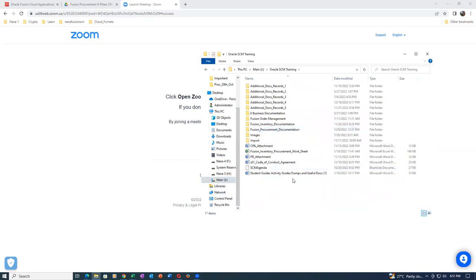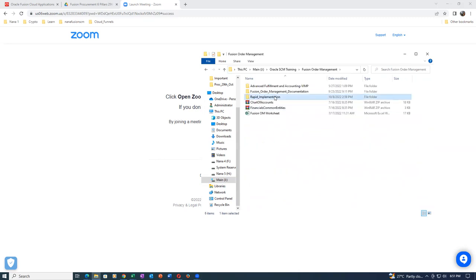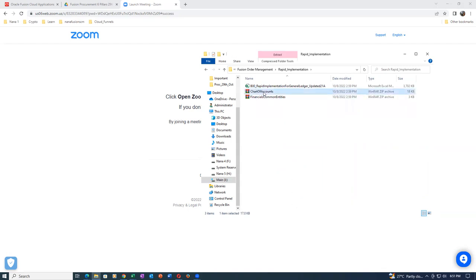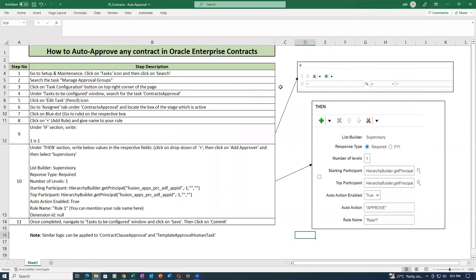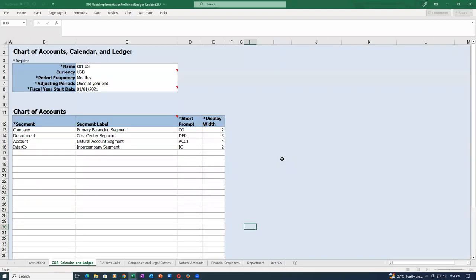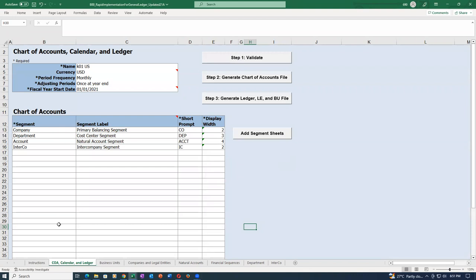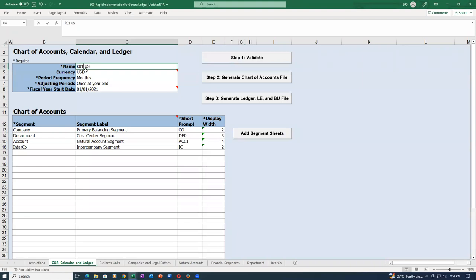Let's go to Fusion Order Management where I have kept the rapid implementation. I'll open up the Fusion Order Management and then open up the rapid implementation. I'll delete these two files, open up the Excel sheet, and there are some 11 things to change. The name I will now change to T02, since I previously wrote T01.